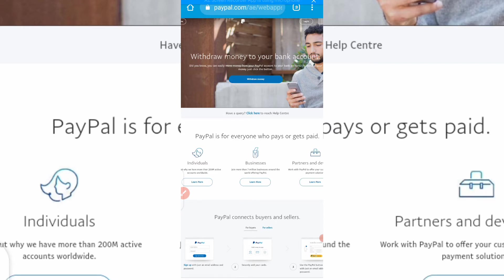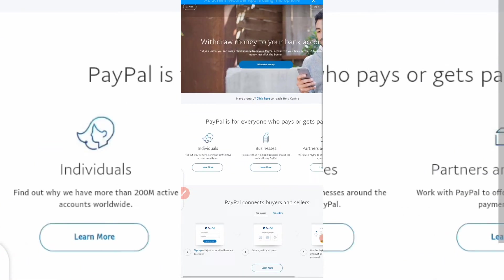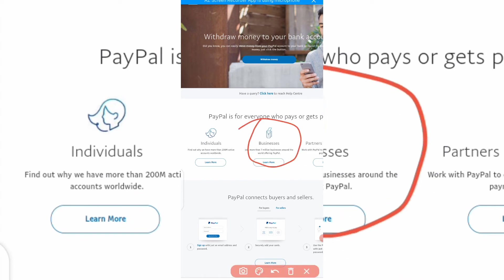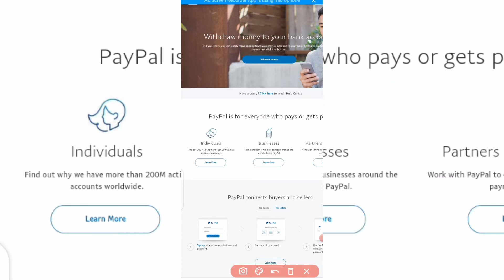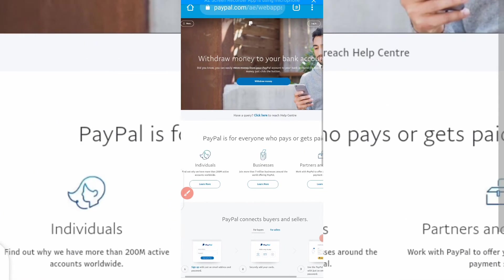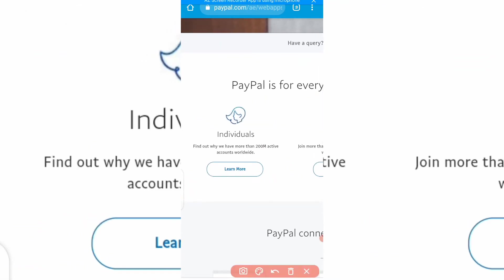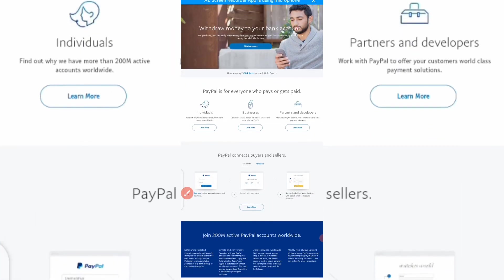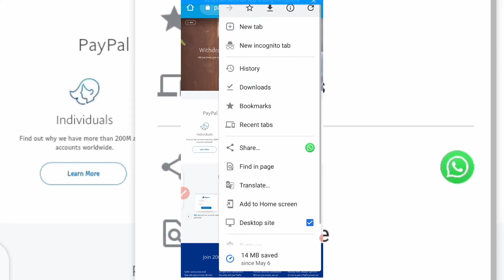As you can see, this PayPal account on my phone — you can open a business account here. If you just open the Nigerian PayPal, you wouldn't see this interface where you can open a business account. You can see it here; this is the business one we need to open. If you go and open the Nigerian PayPal, you only see the option for opening an individual account.